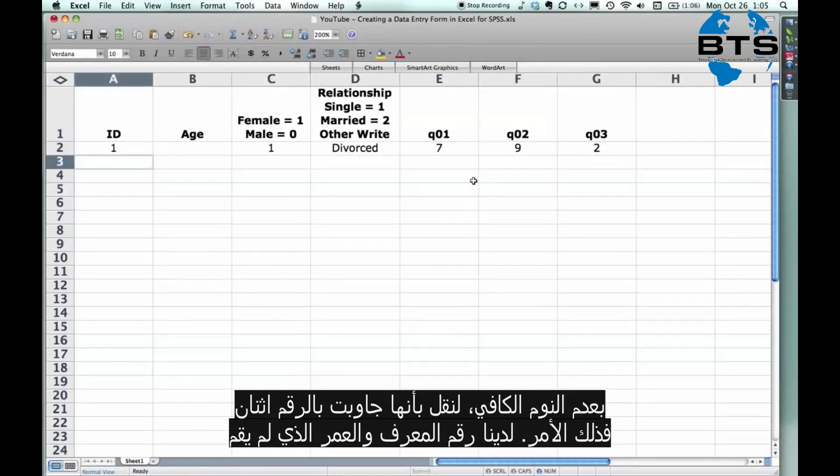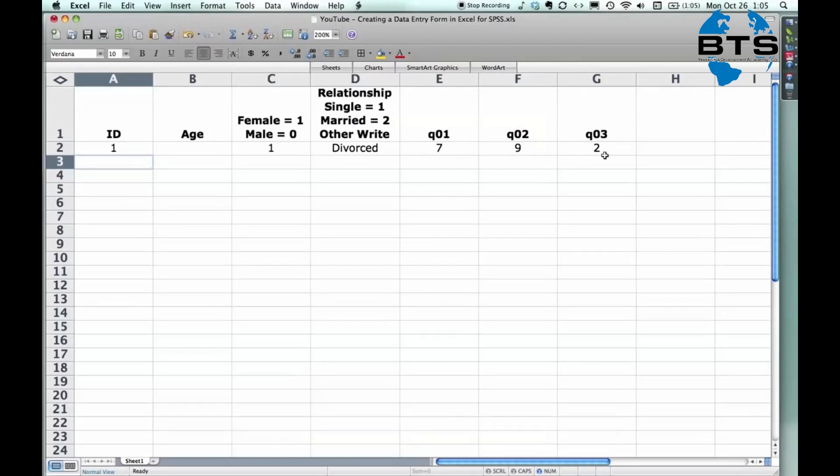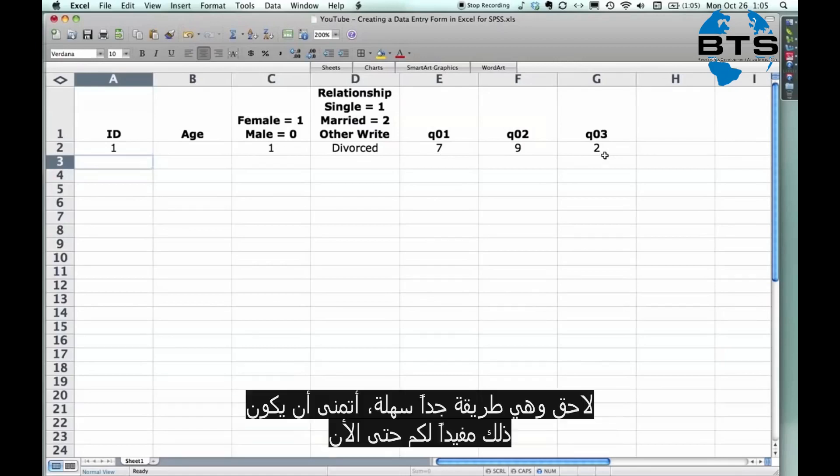We're done. We have an ID number. We have age. This person didn't provide age. My hypothetical person. So I skipped over it. They're female. They're divorced. And these are their answers for the three rating scale questions. And now what you do is you save it. And I will show in another one how to import the data into SPSS. It's really simple, but the Excel spreadsheet does require a little bit of cleanup. And so I hope that helps for now.